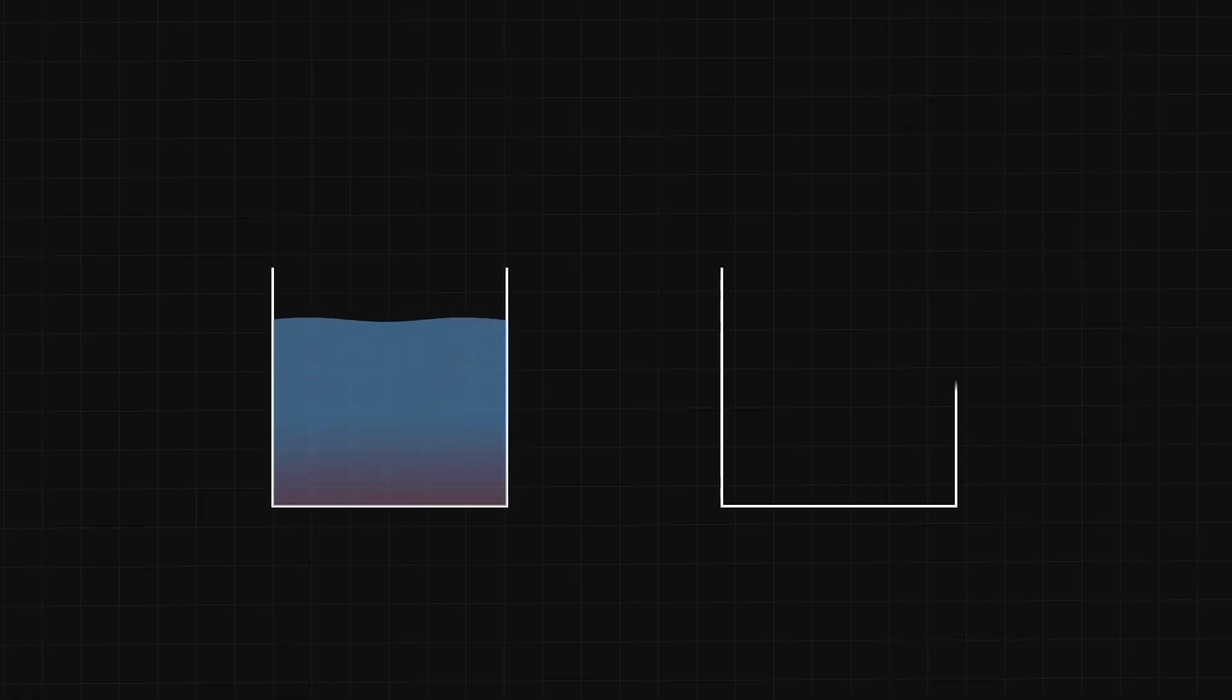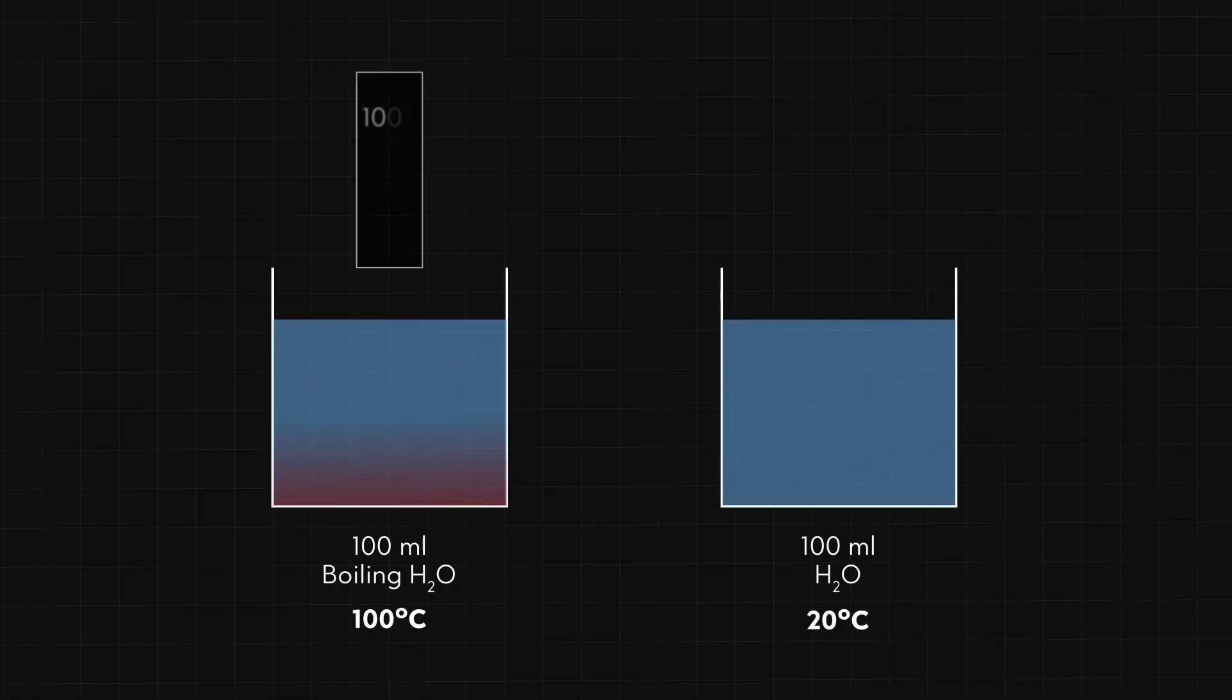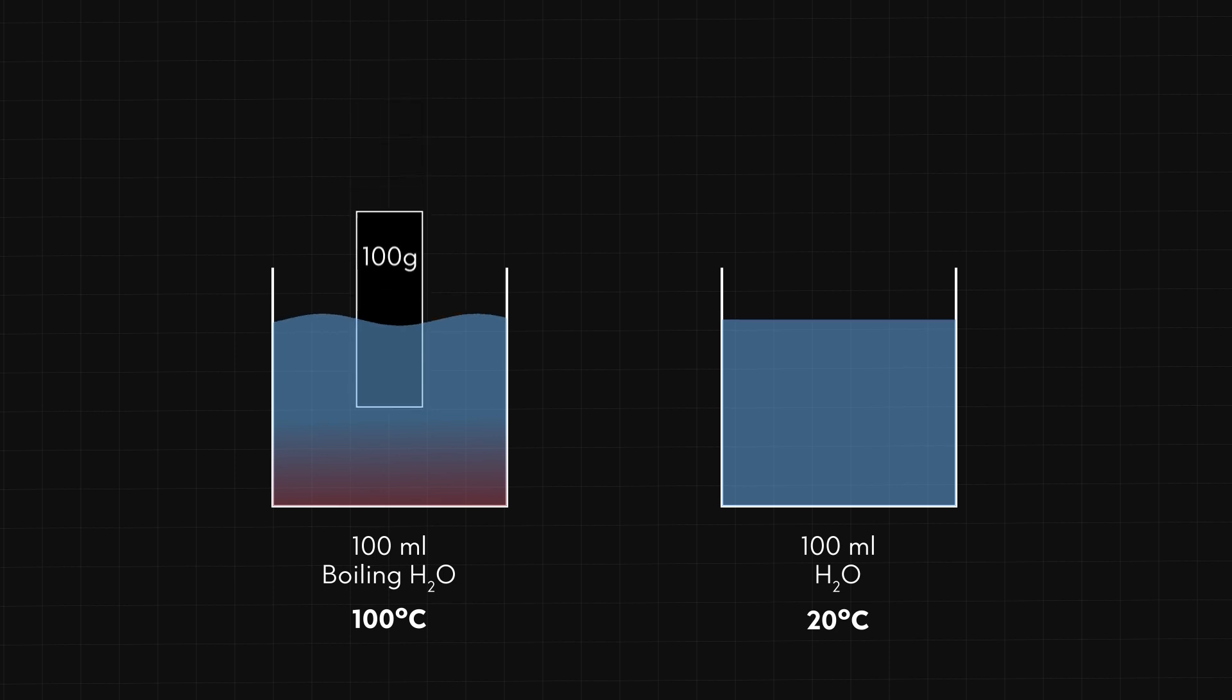Why is it reasonable to call this proportionality constant the heat capacity? Suppose I wanted to use a metal bar to move energy from a beaker of boiling water to a beaker with room temperature water.